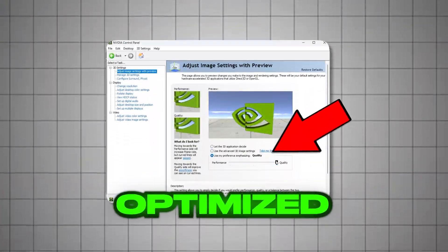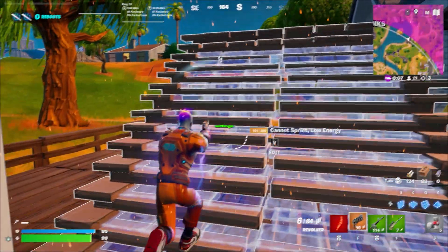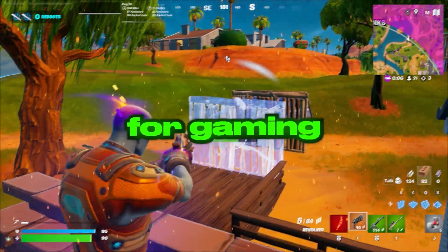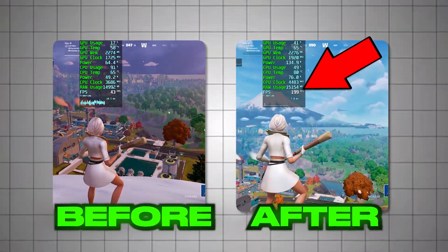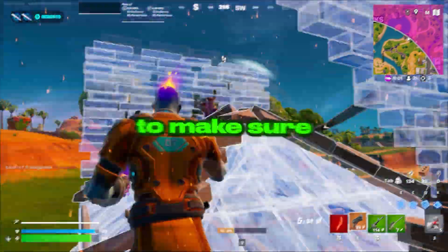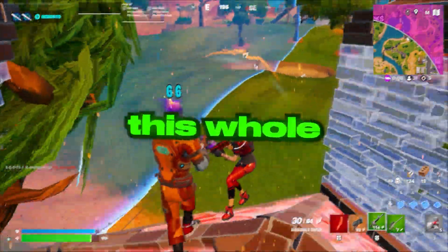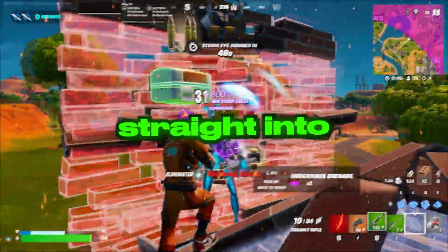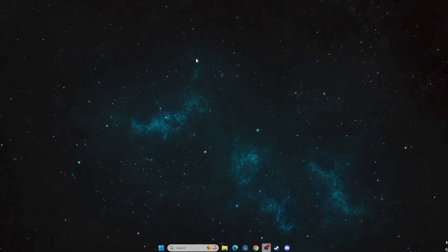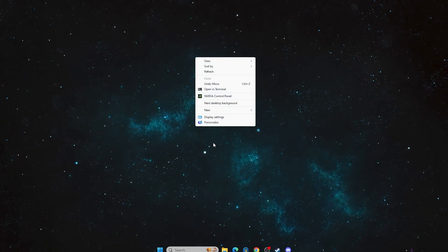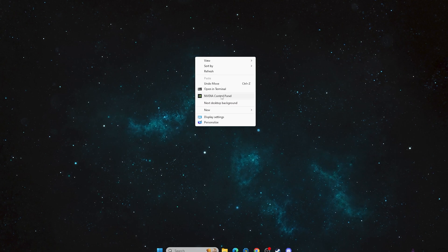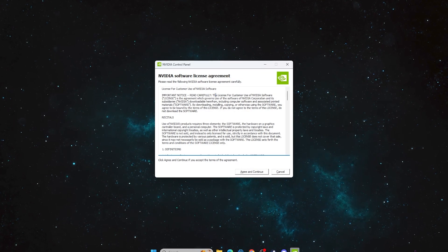You have an NVIDIA GPU but you are not completely optimizing your NVIDIA Control Panel settings for gaming, so you are losing a huge part of your PC performance. Watch this whole video. Head over to your desktop screen, right-click on your desktop, go to 'Show More Options,' and open up NVIDIA Control Panel on your PC.